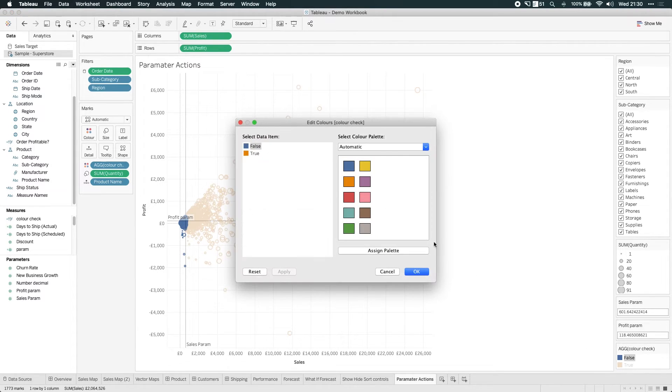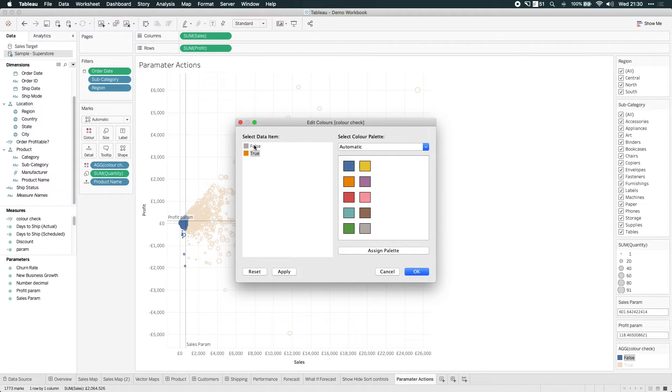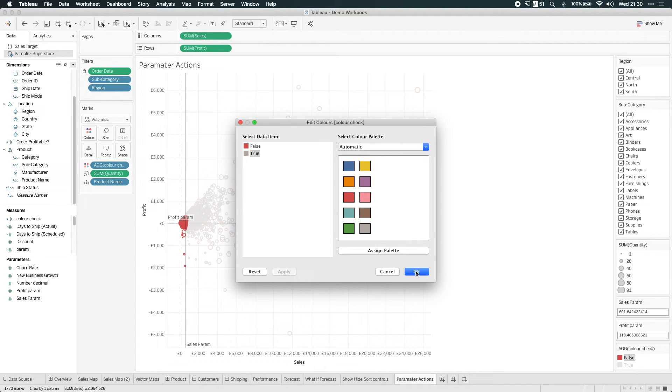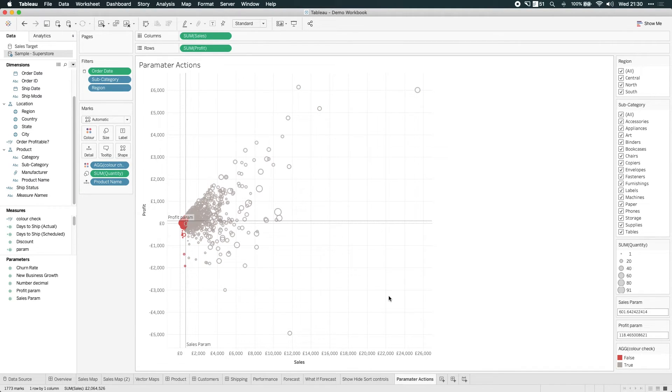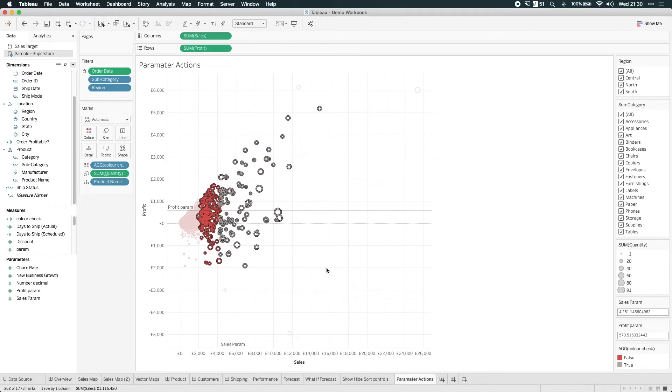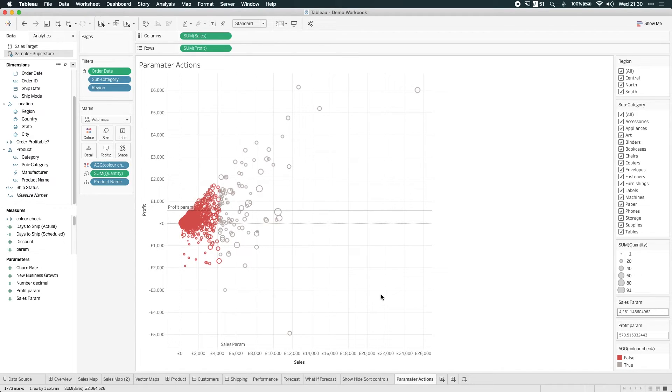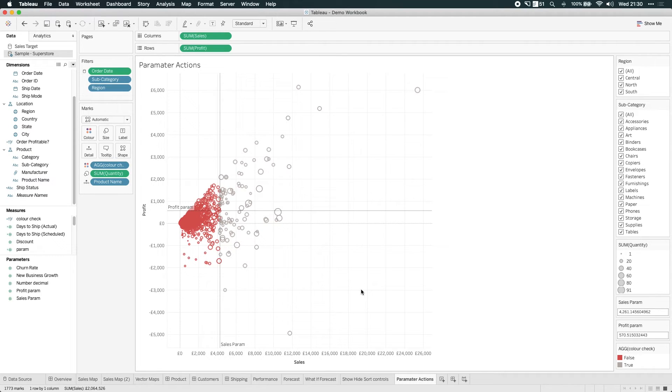I can change these colors. So I could say actually everything underneath is red and everything above is not important. So I can just do that. So now as I interact with this, as the average changes, you can start to see how dynamic this is. And this becomes really powerful if you start to apply it in lots of different use cases.